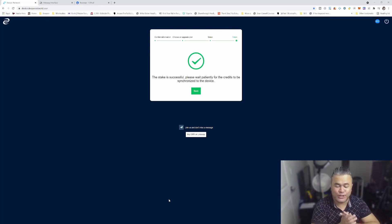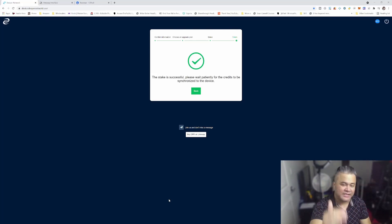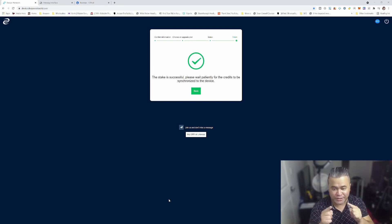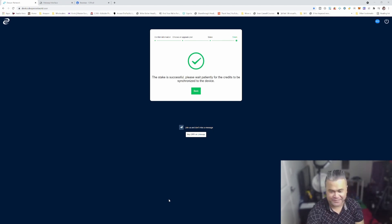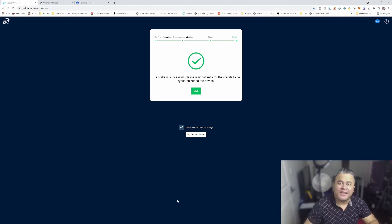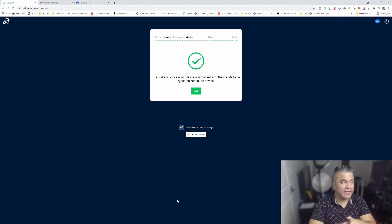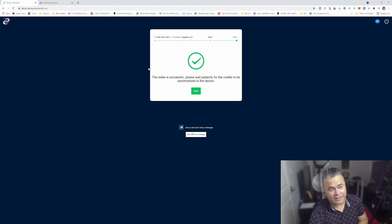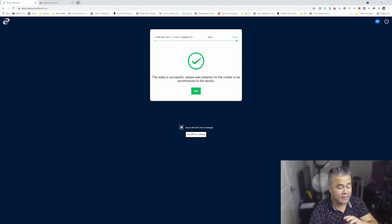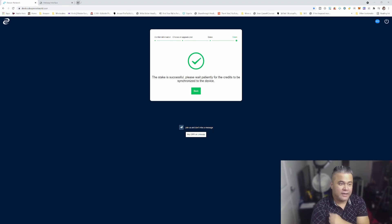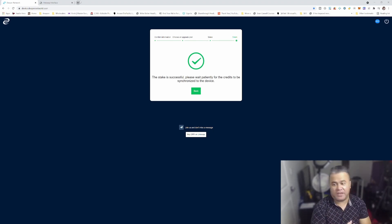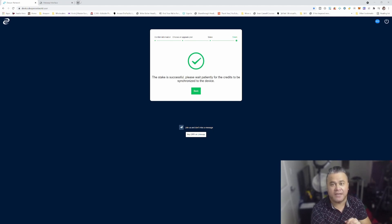146 minutes later. Finally the stake is successful, please wait patiently for the credits to be synchronized to the device. All right so now all I gotta do is just wait and I should be able to see some info on Atom OS, that is the operating system of the DPR device. We'll check it out maybe in about a week or two weeks or so, but in any case at least now I'm there, I'm on the blockchain.